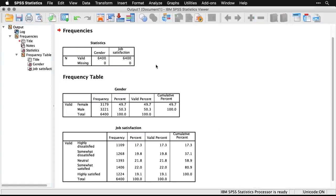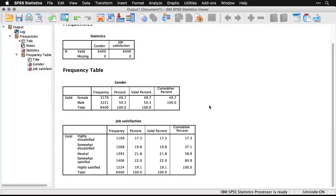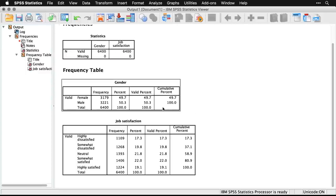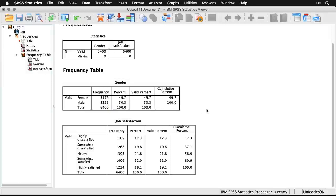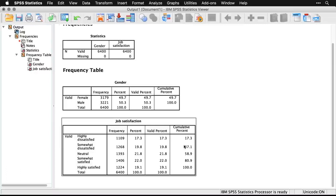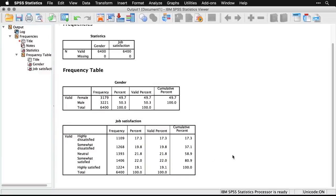The first thing it shows is how many valid observations there are — how many of our 6,400 cases have data on these variables. The answer is all of them; there's no missing data here. Then it gives us frequency tables listing every value or possible score on the variable and how often each occurs. For gender, we have 3,179 female respondents — that's 49.7%. For job satisfaction (a scaled variable with answers 1–5), you can see how many people chose each answer: 17% highly dissatisfied, 21.8% neutral, 19.1% highly satisfied.